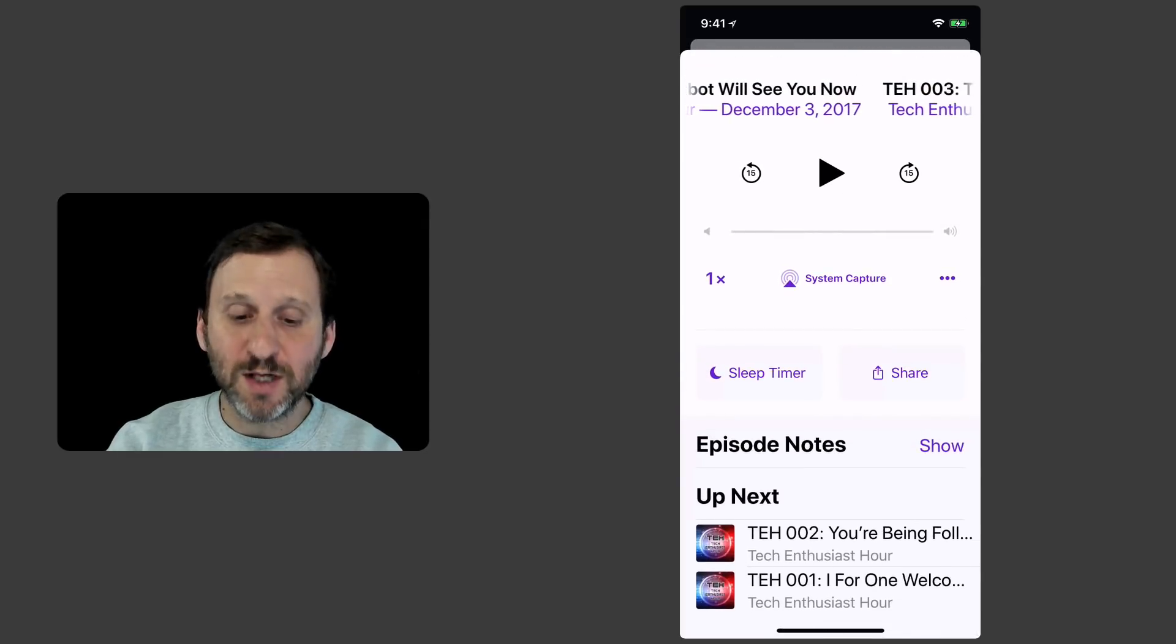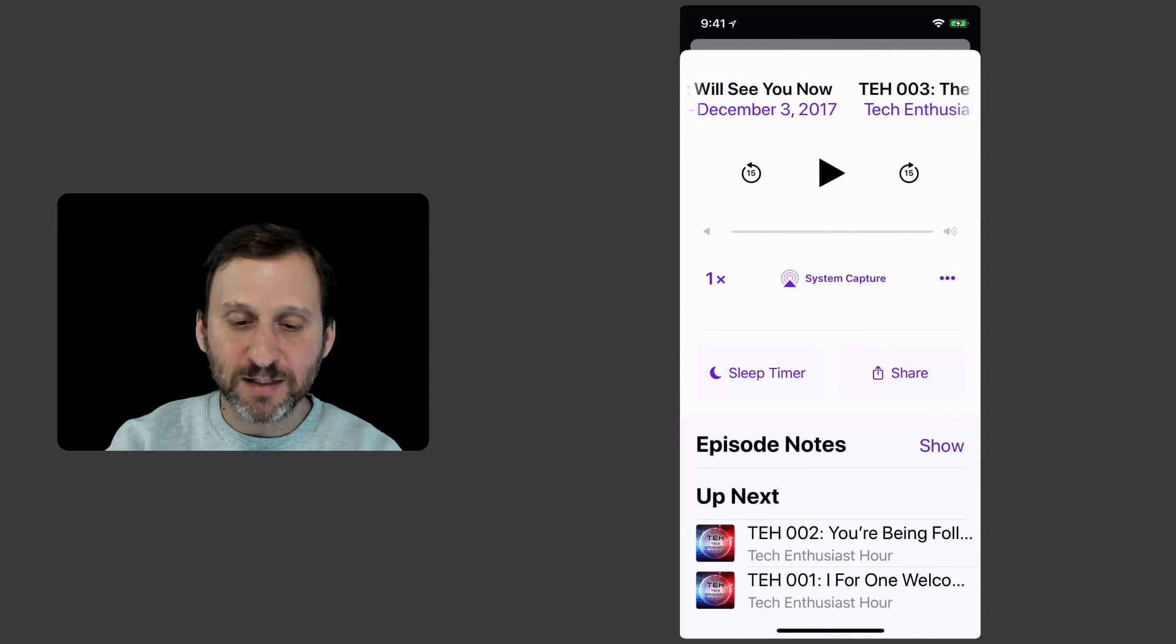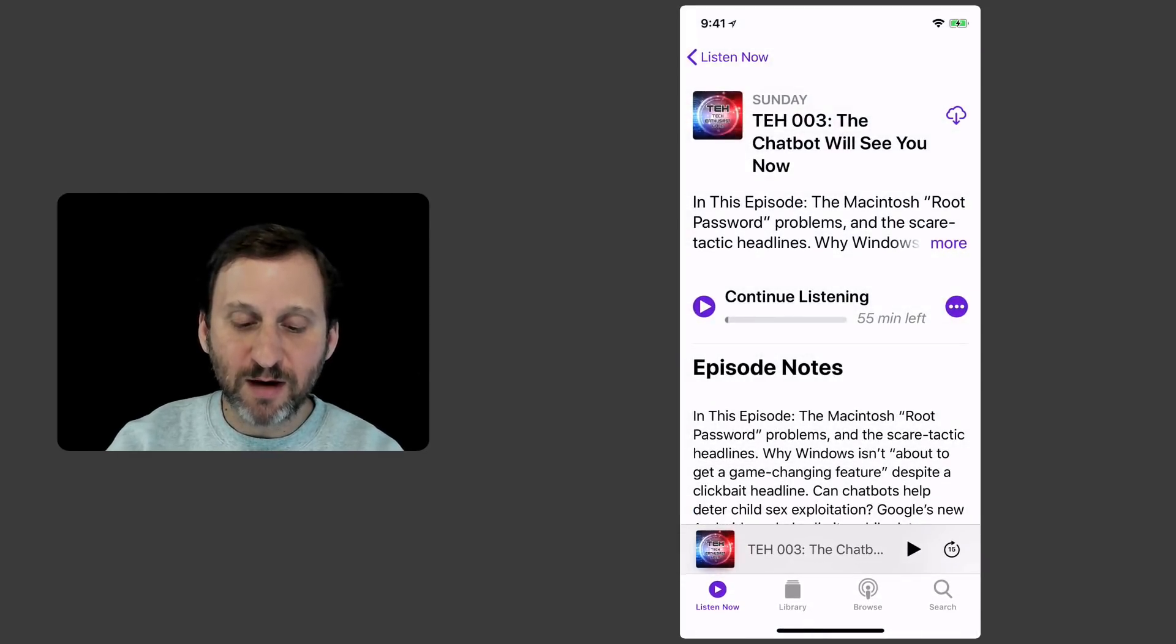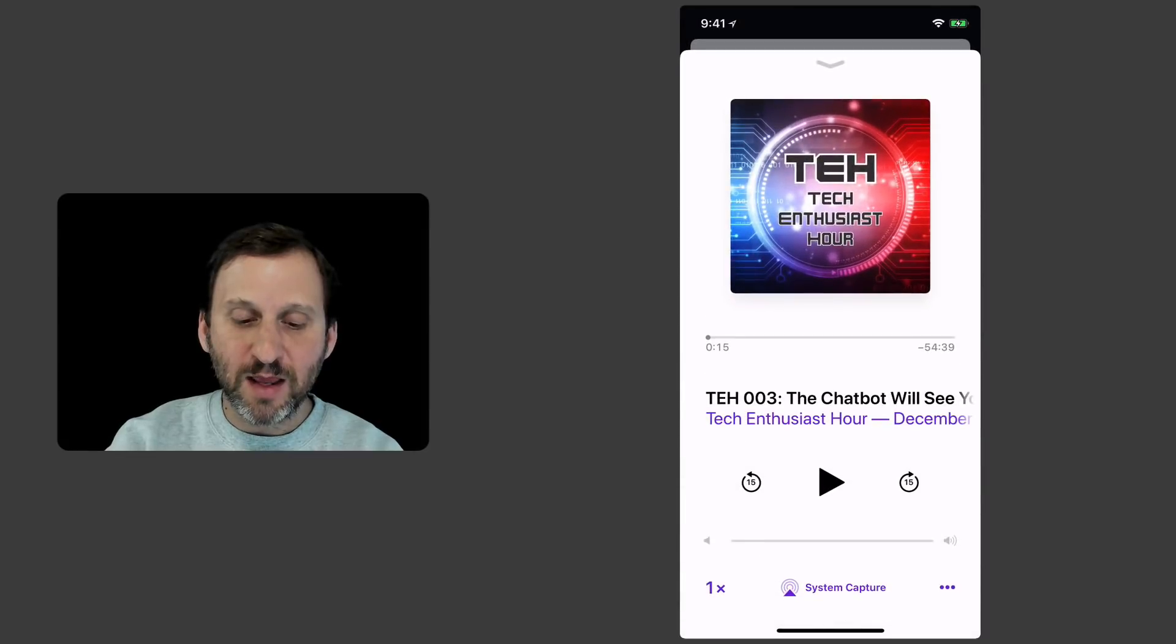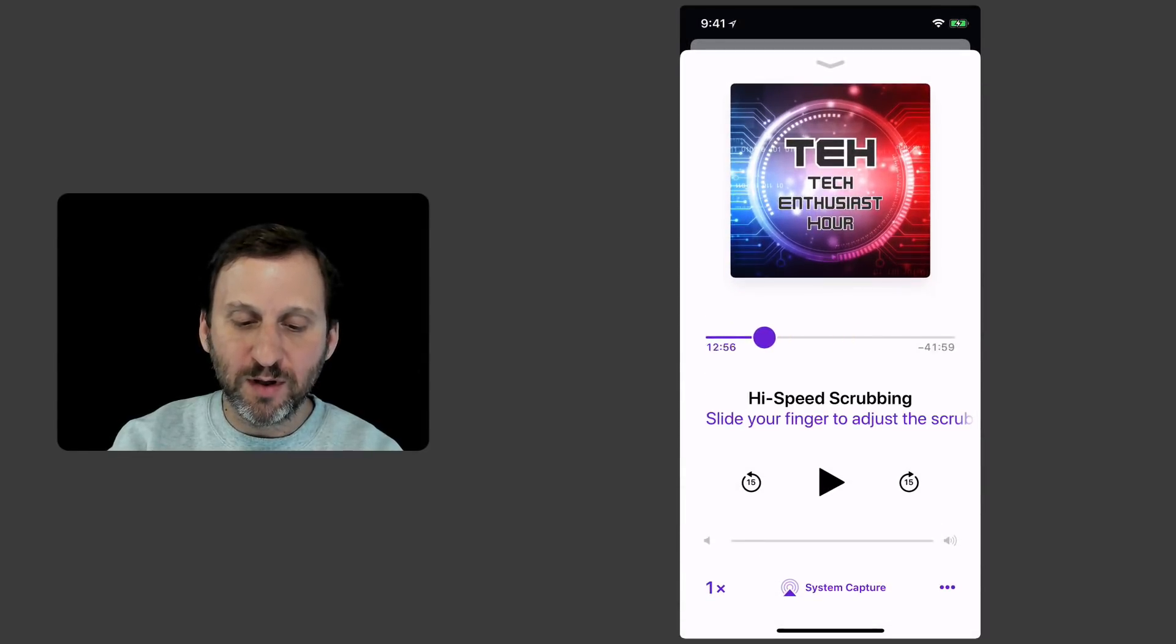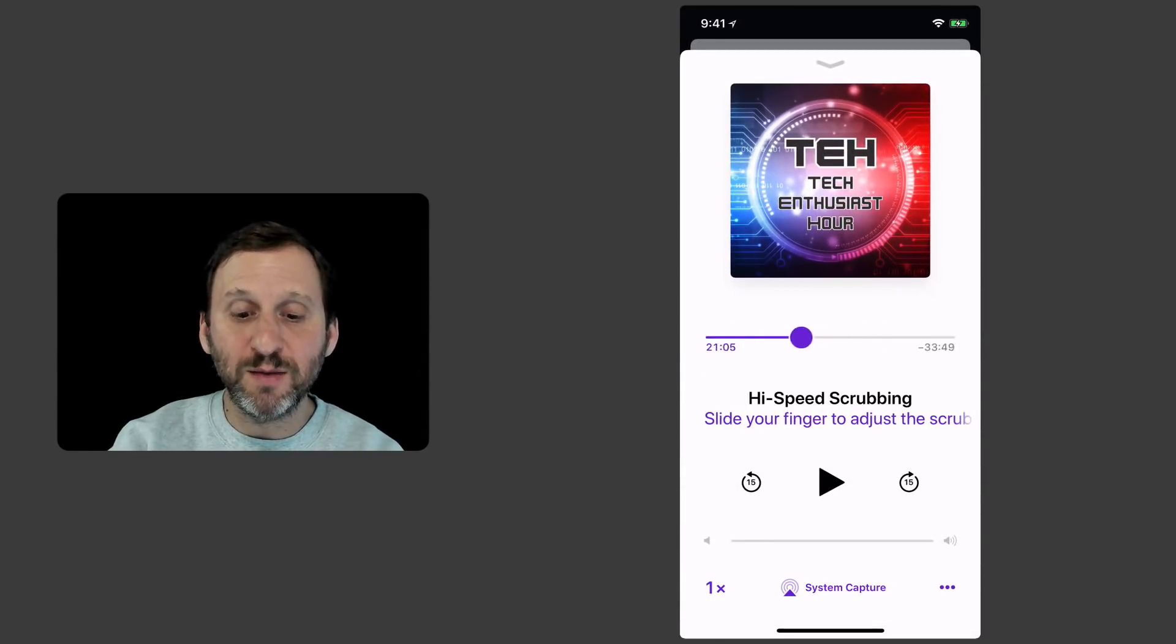I've got what's up next in the list. So you've got a lot of functionality there. Even have the ability to scrub back and forth and jump around in the podcast.